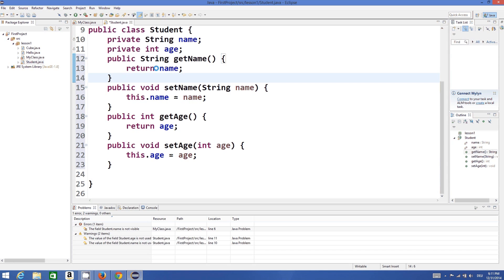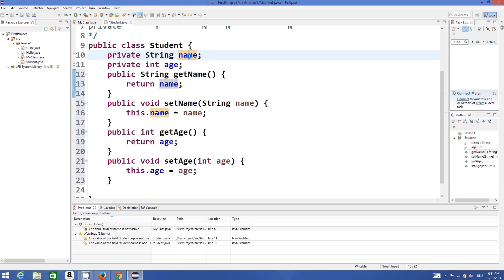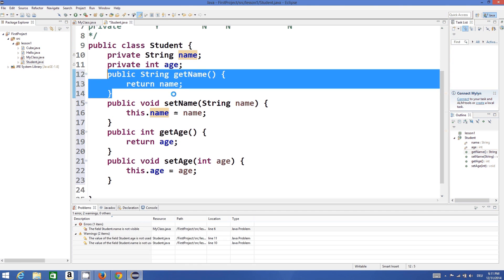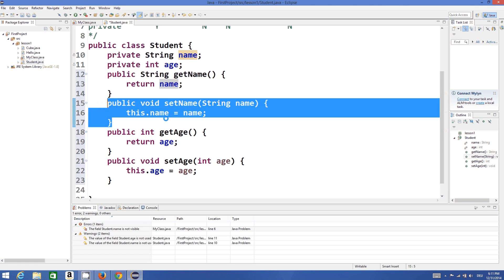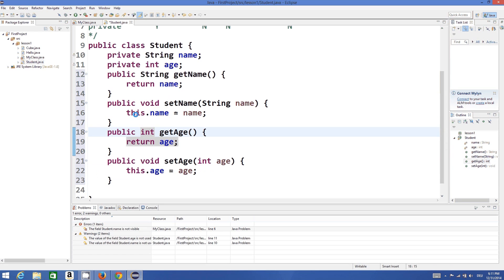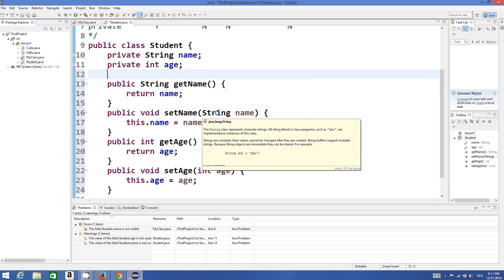The first method is getName(), which just returns the value of name — so indirectly we are accessing the value of name but not directly. setName() allows you to set the name indirectly. In the same way we have defined the getter and setter for age.